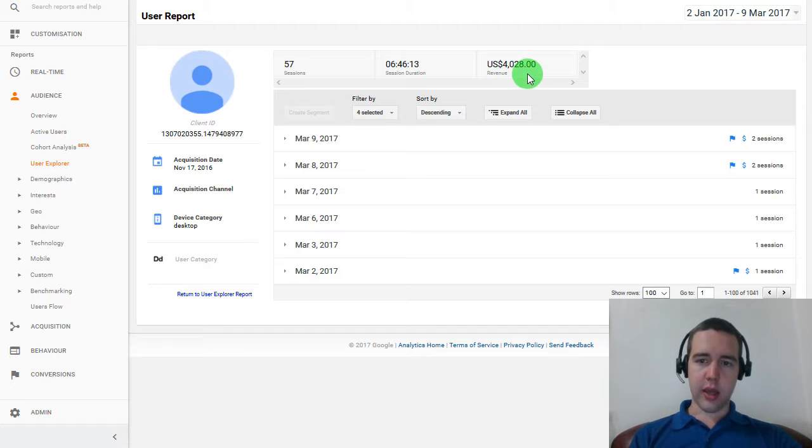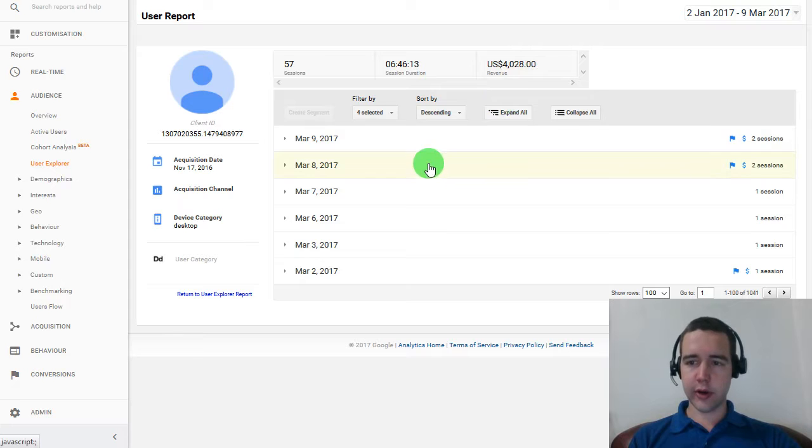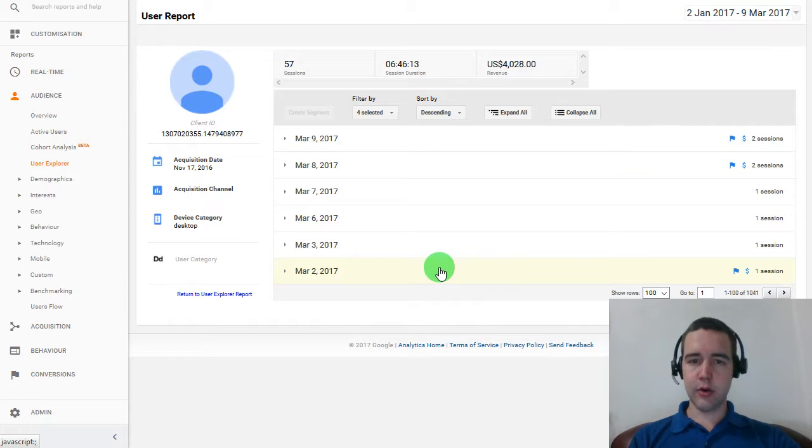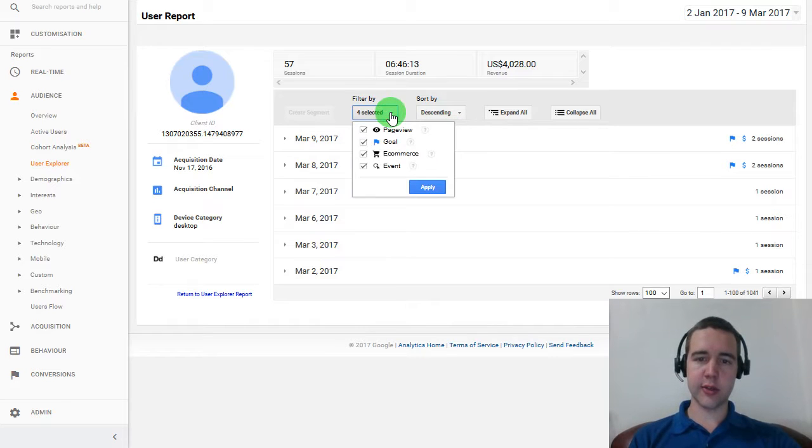Okay. And he's already spent $4,000 over a few sessions here. So let's look deeper into these sessions and how we can use those.